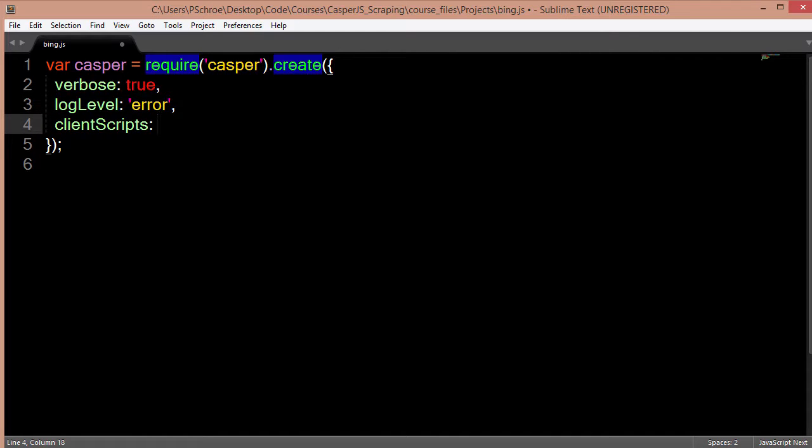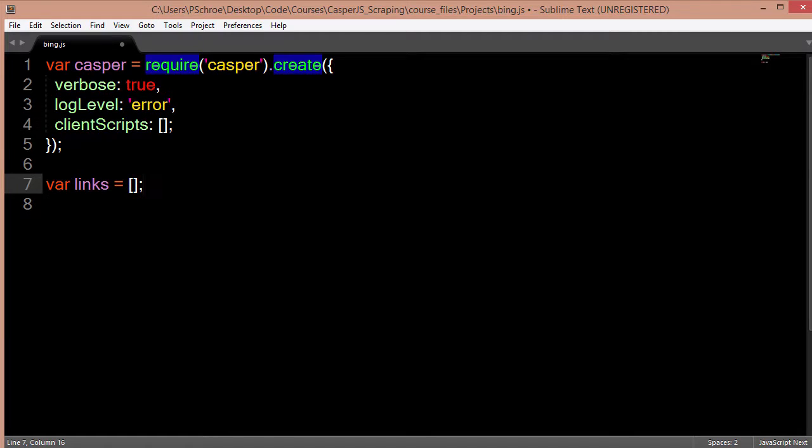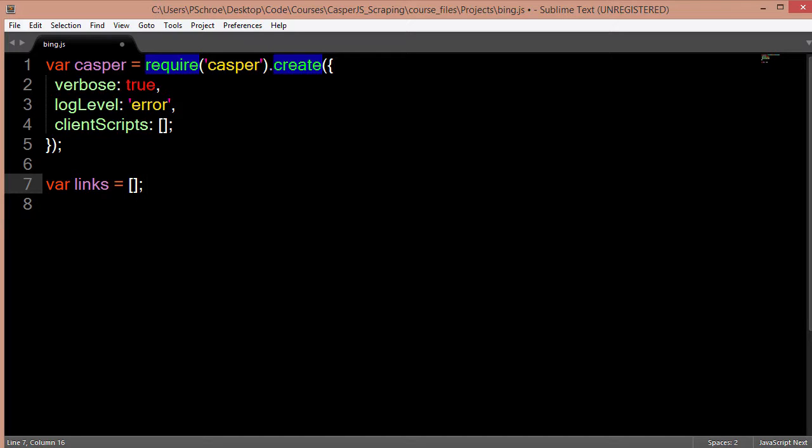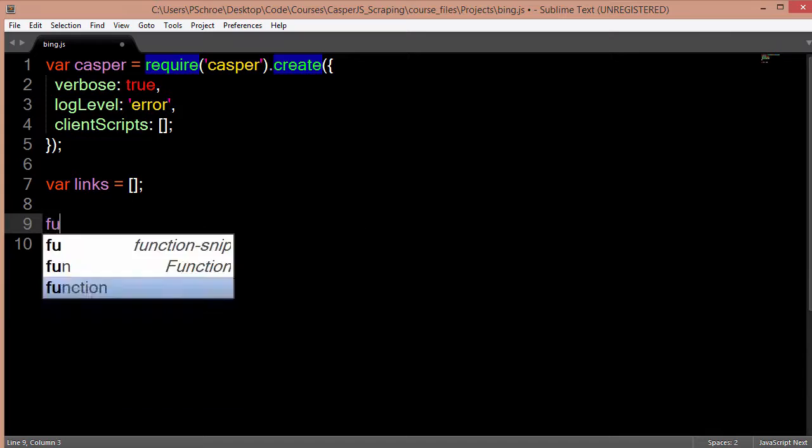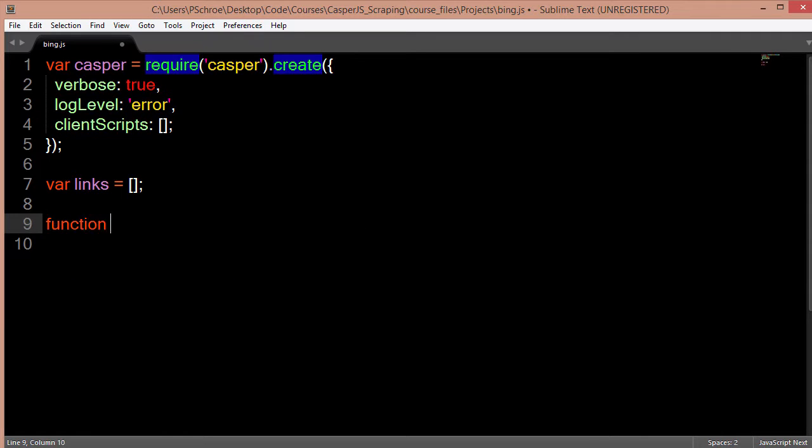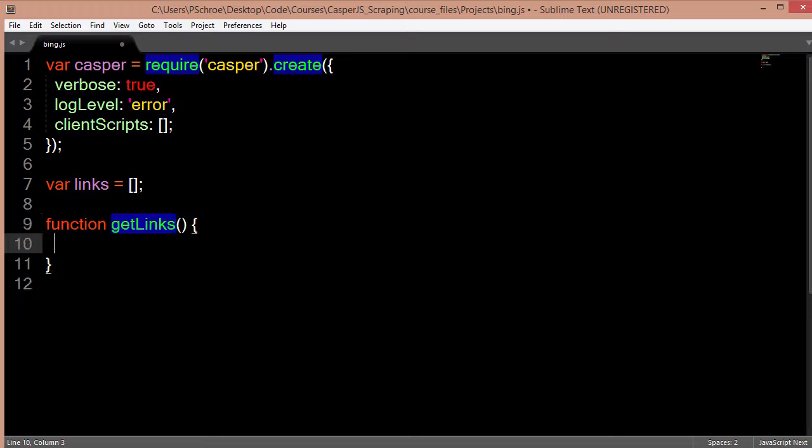We'll add a client scripts path so that we can include jQuery and Lodash and we'll just leave this empty for now. We'll define a global links variable that will be set to an array and then we'll be pushing search results into this array. We'll define at the top a function that will get all the links when we search Bing for our search query.